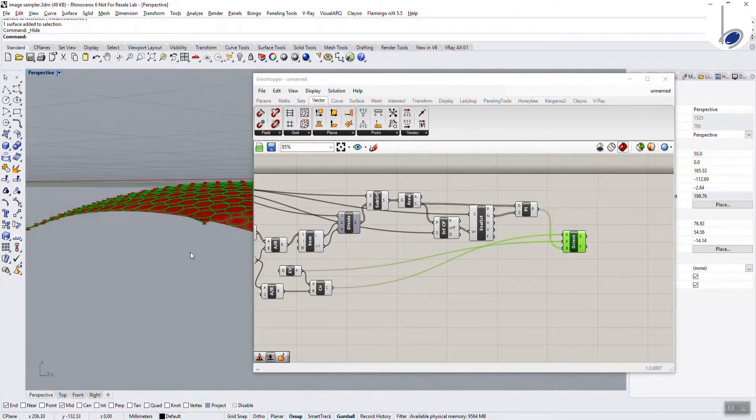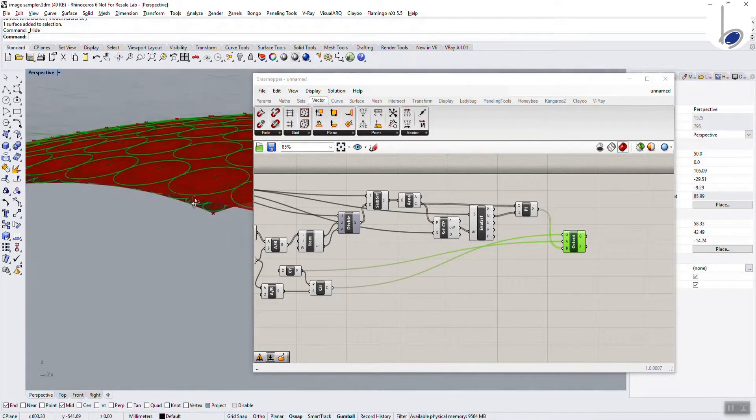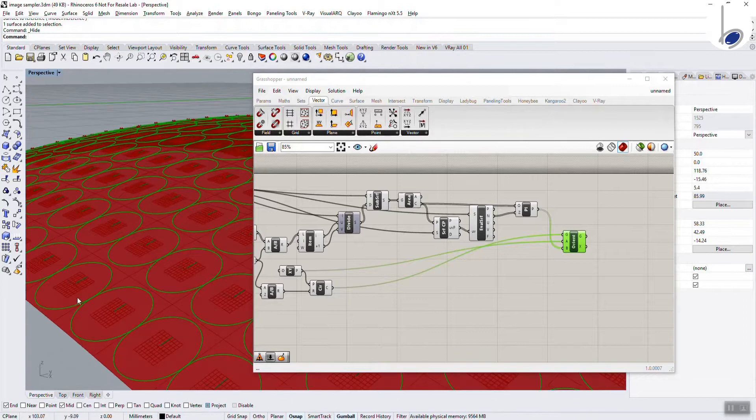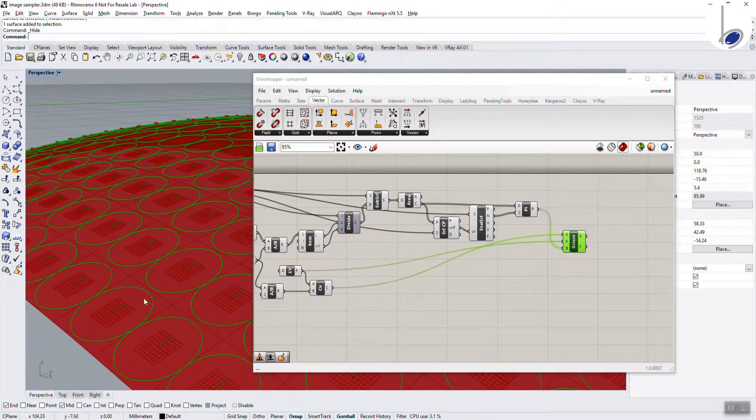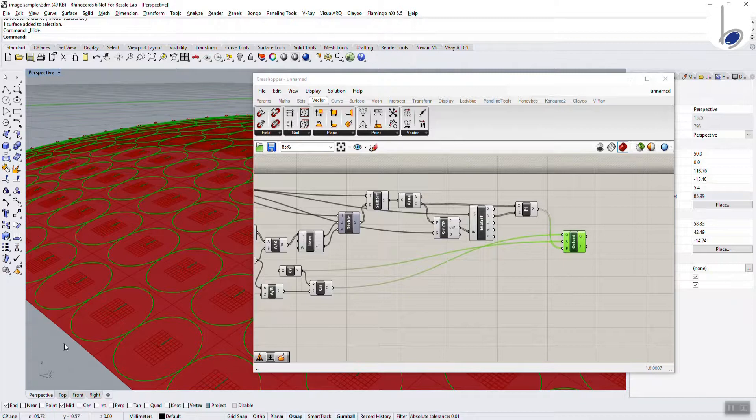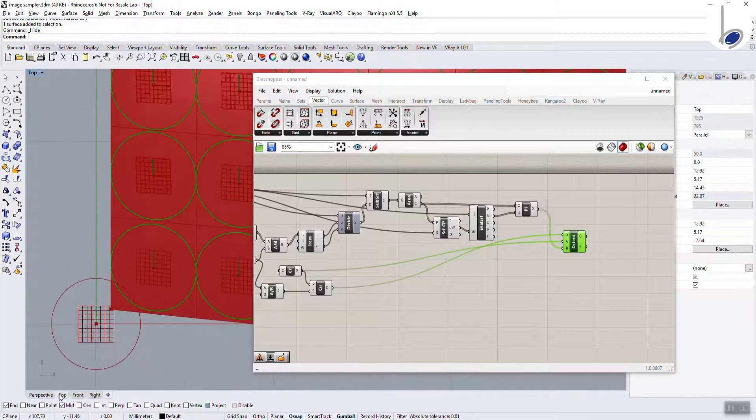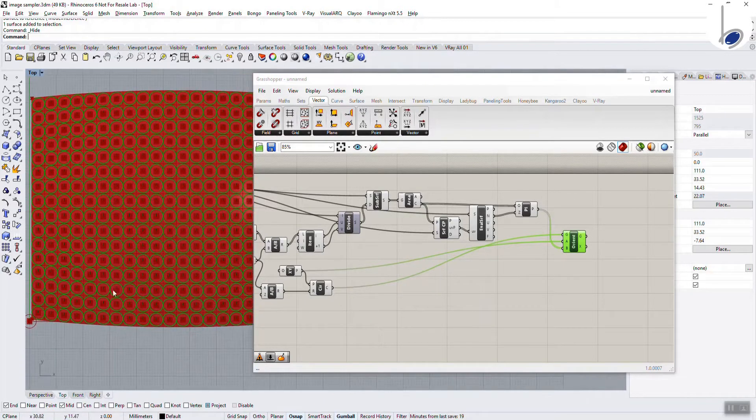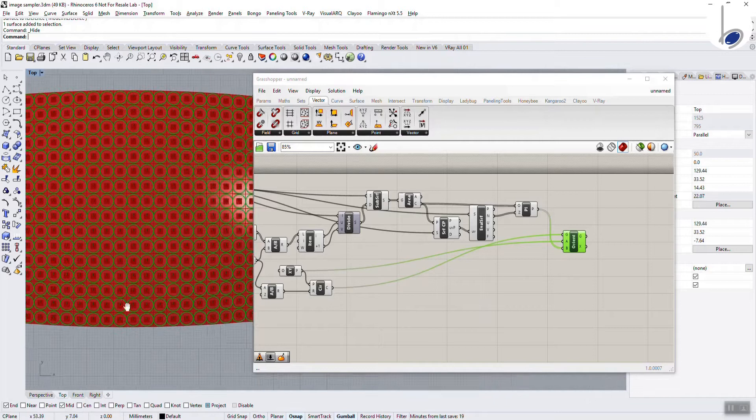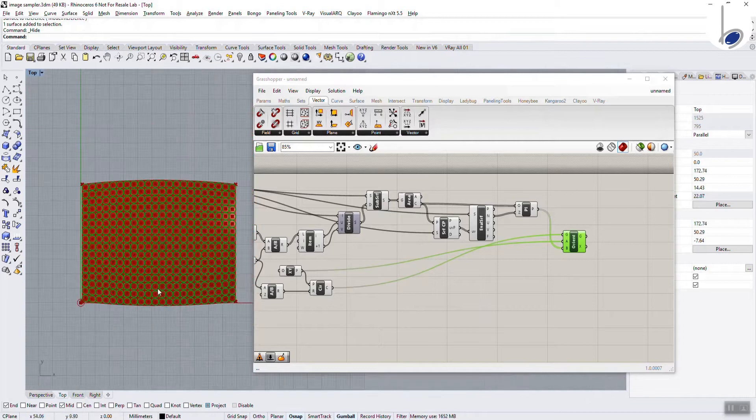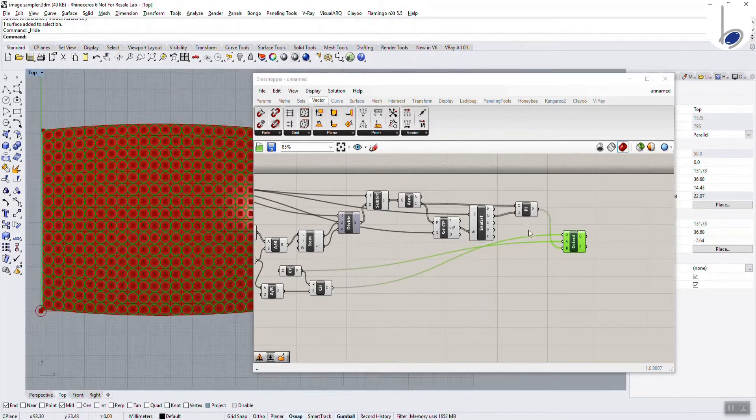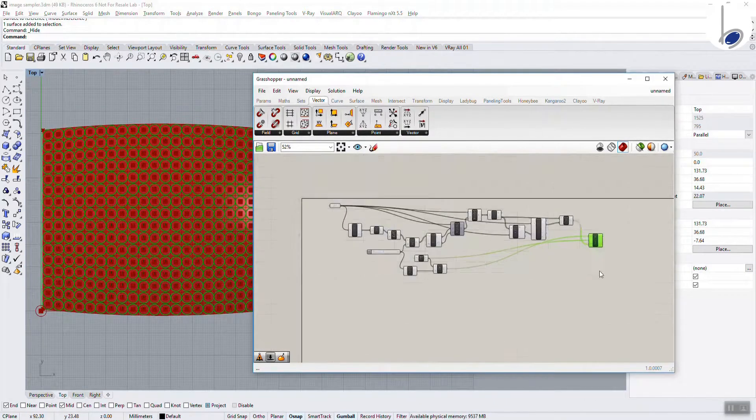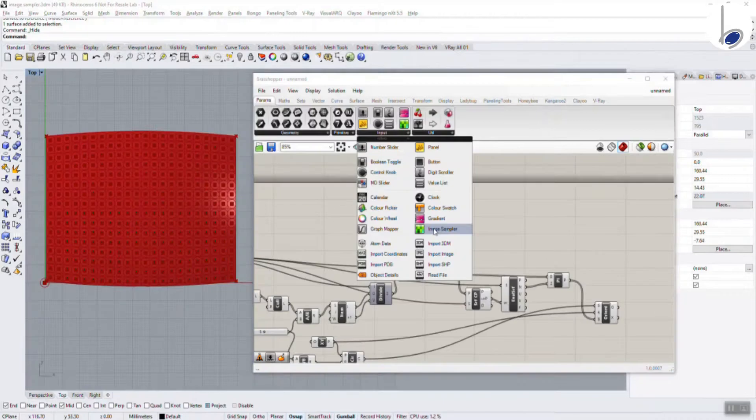If I look at this from top view, you will see that all the circles are currently uniform. These are in uniform size because we have given them a single radius. However, we now need to introduce the image onto this script.